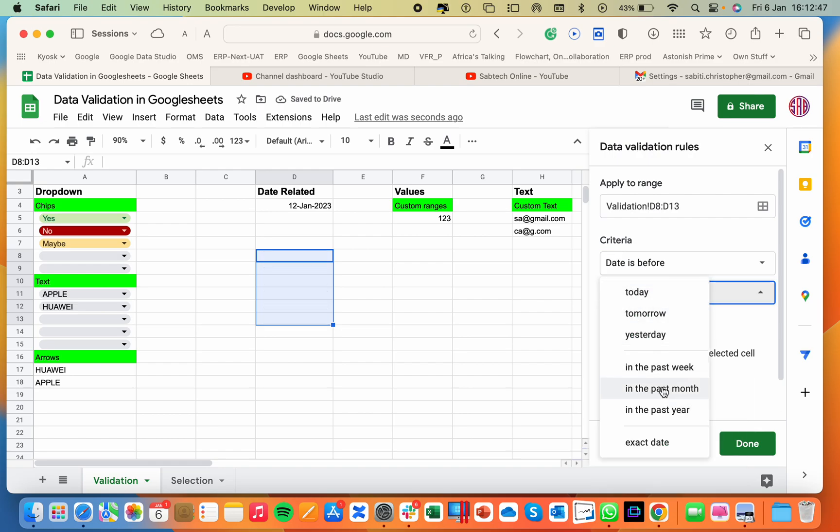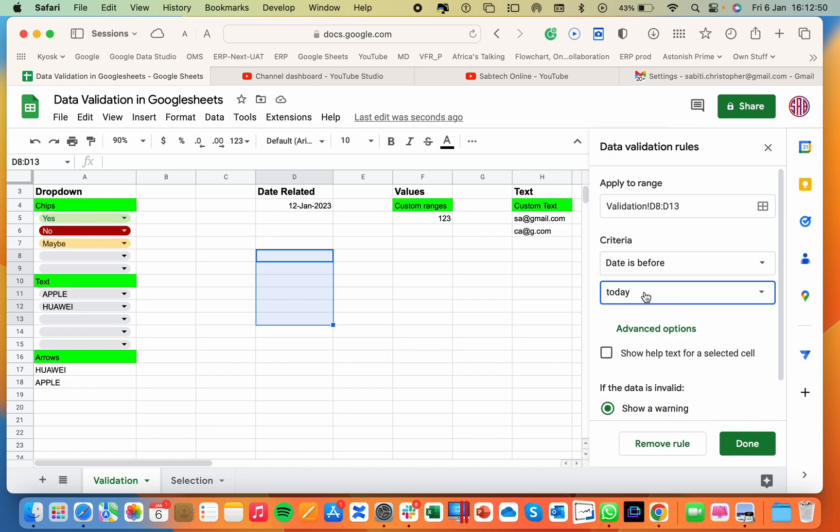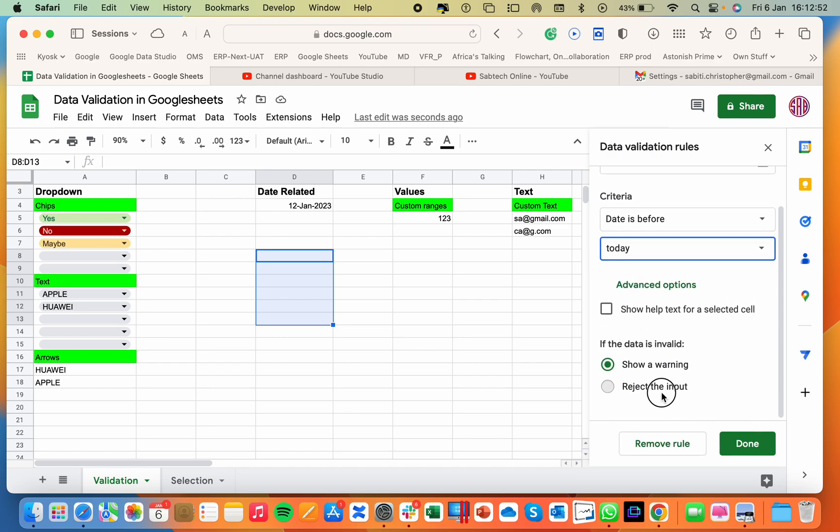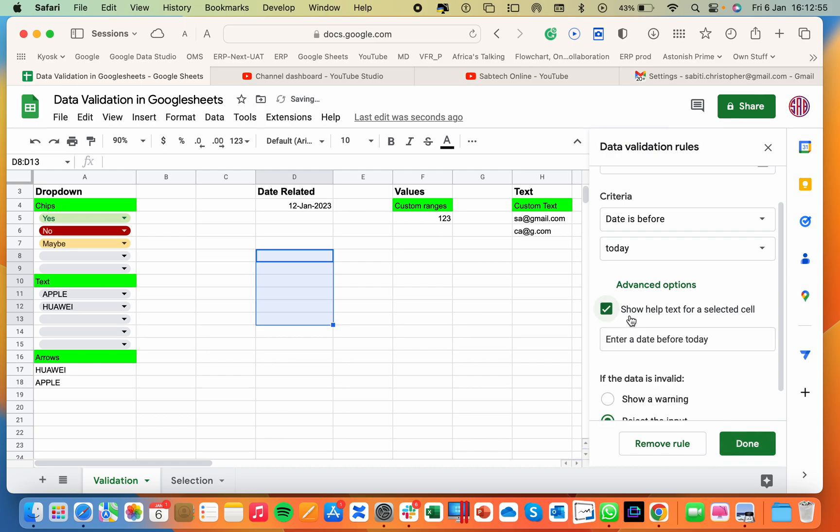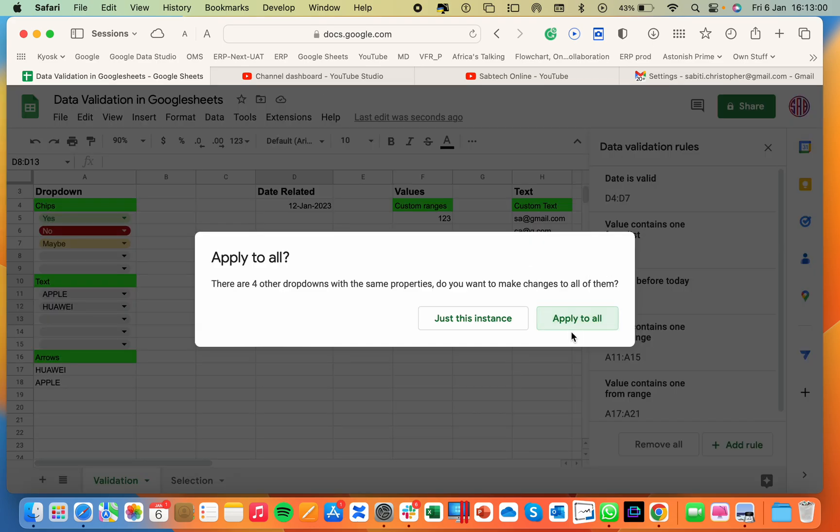select past year, past month, tomorrow. If I say today and I want to reject this and I will show the text selected in case you select a wrong one. Help text then OK.